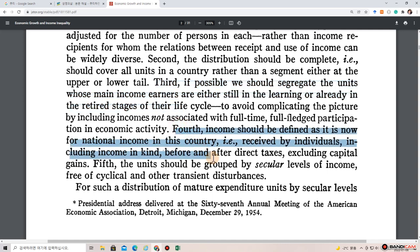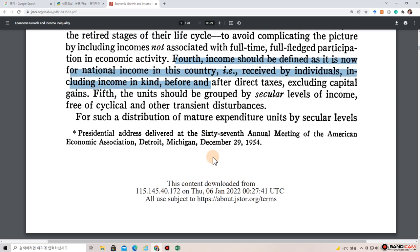Fourth, income should be defined as it is now for national income in this country — received by individuals, including income in kind, before and after direct taxes, excluding capital gains.